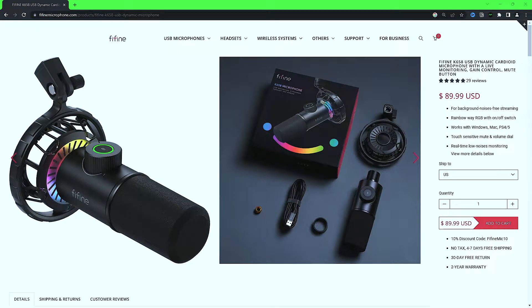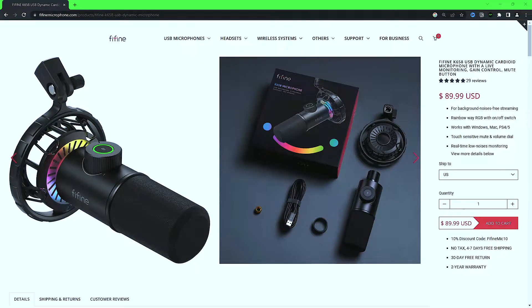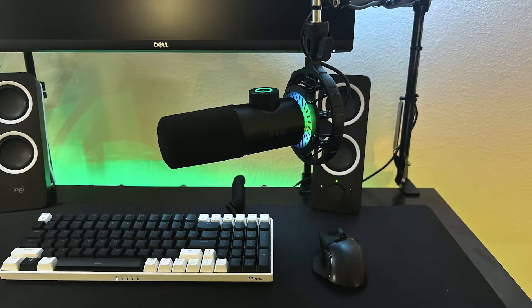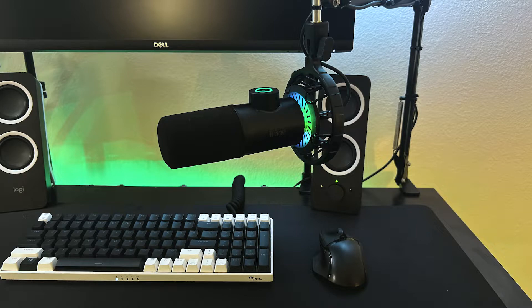You have a button that's touch-sensitive for mute and volume dial. The gain dial is on the top of the microphone. You just hit the button and it's on and off - it turns red when it's muted and green when it's not. It says real-time low noise monitoring.